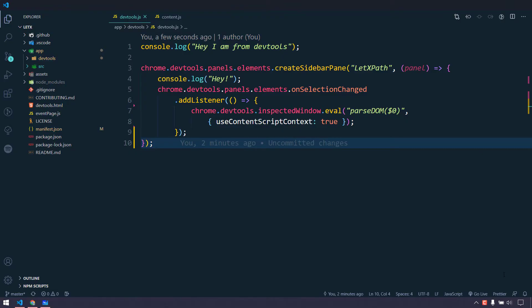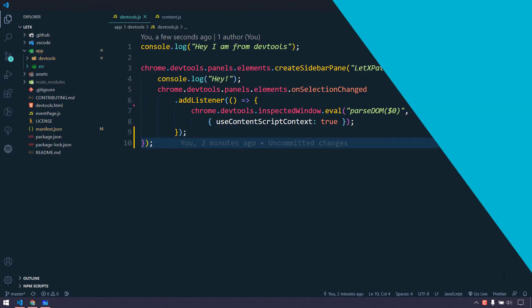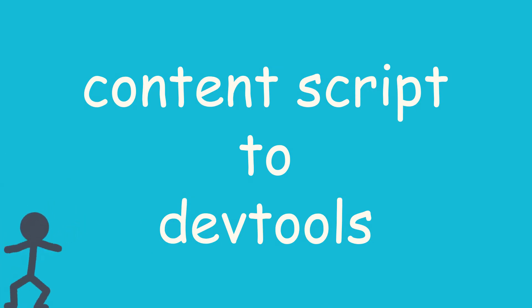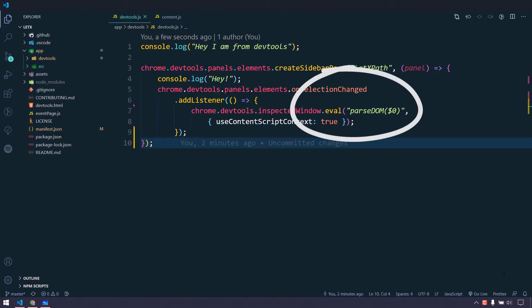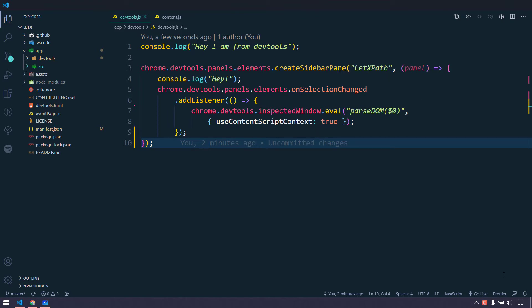Hey everyone, my name is Kaushik and welcome back. In our previous video we learned the eval function where we are sending the passterm function to the content script, and in the content script it is generating the XPath. Today we are going to learn how to get all the XPath that is generated in my content script to the devtools.